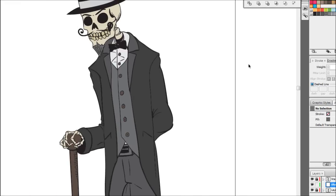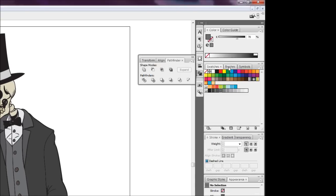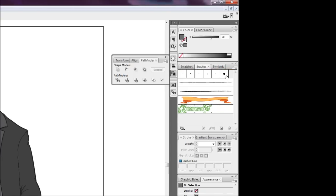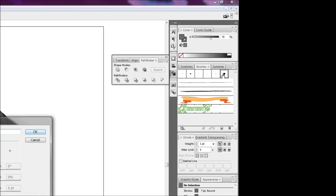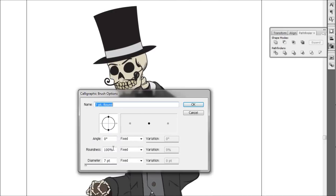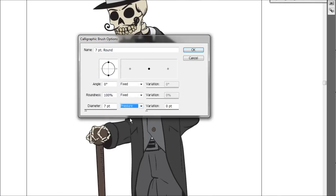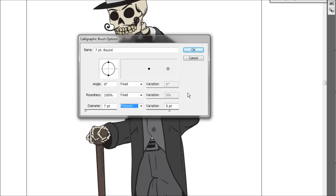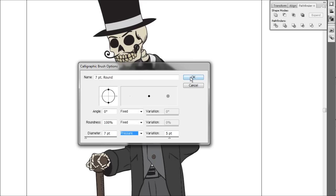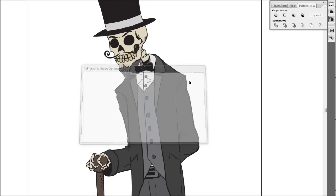And now we're going to come up to our brush palette and we're just going to double click on this bigger brush here. And we're just going to add some pressure line variation to it and I'm going to bring it up to about 5 to see how that works and we're just going to hit OK.